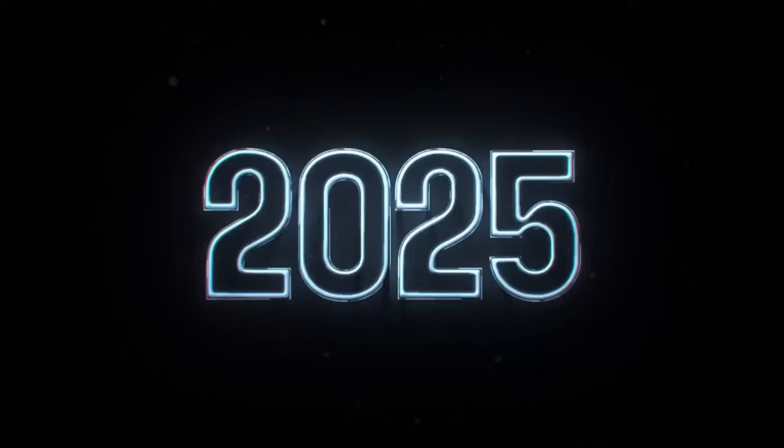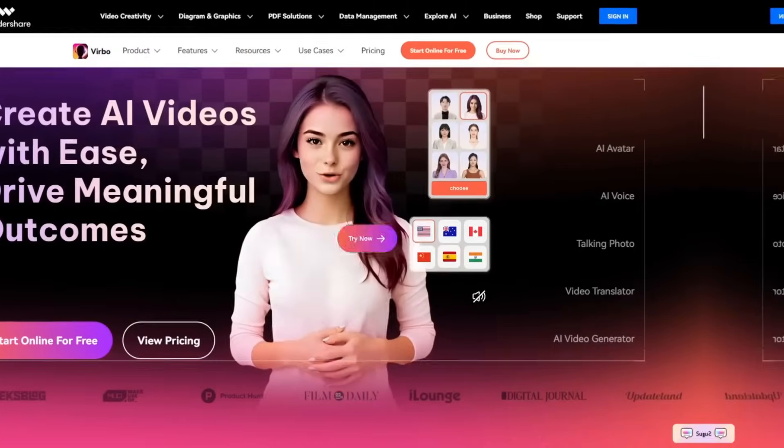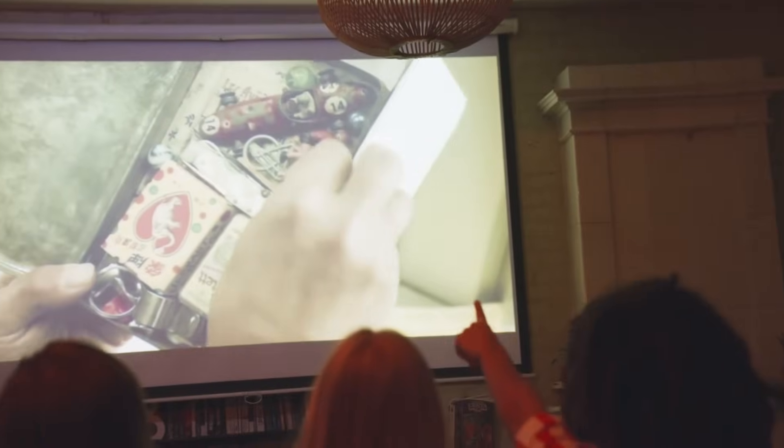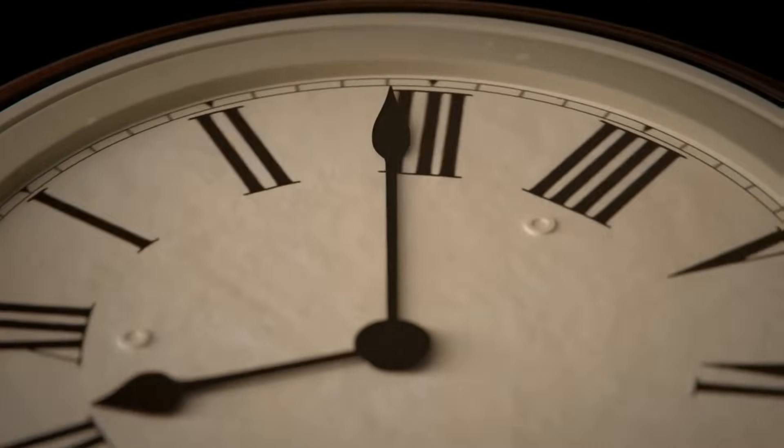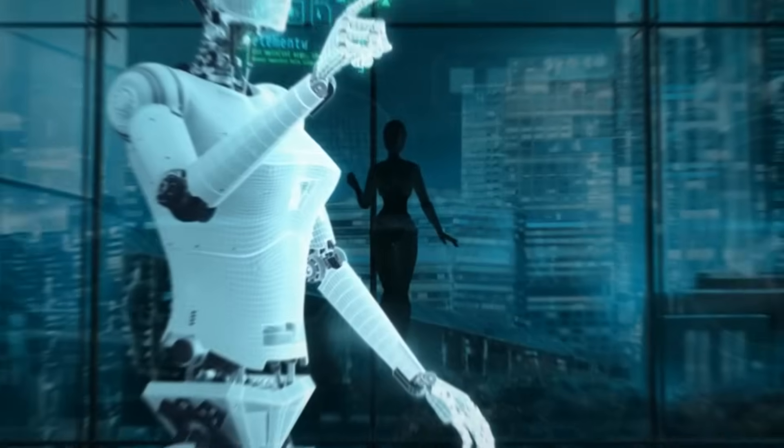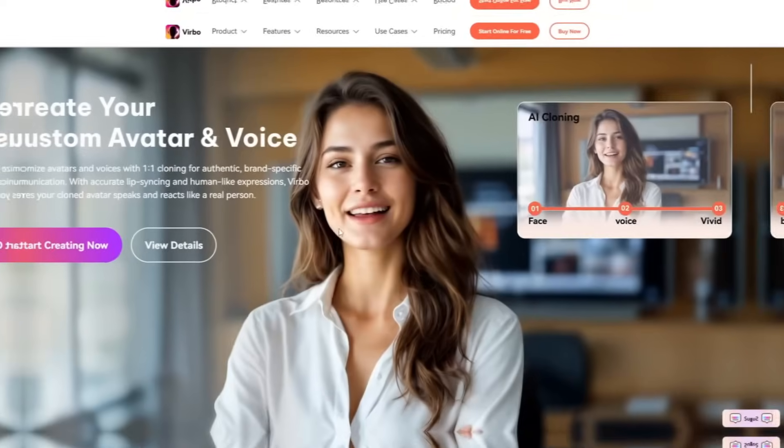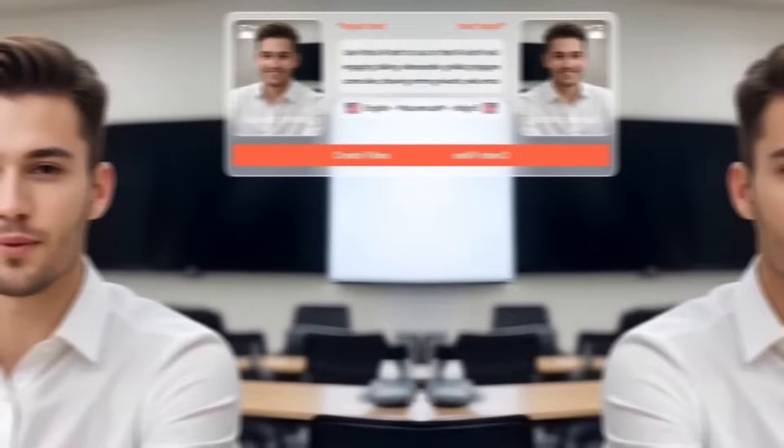Tired of spending hours on video editing? In 2025, Verbo AI will do the heavy lifting. Let me show you how to create stunning AI videos, from start to finish, in just a few minutes. Because AI isn't just evolving, it's revolutionizing how we create. And today, I will talk about one of the leading platforms called Verbo AI. Let's dive in!